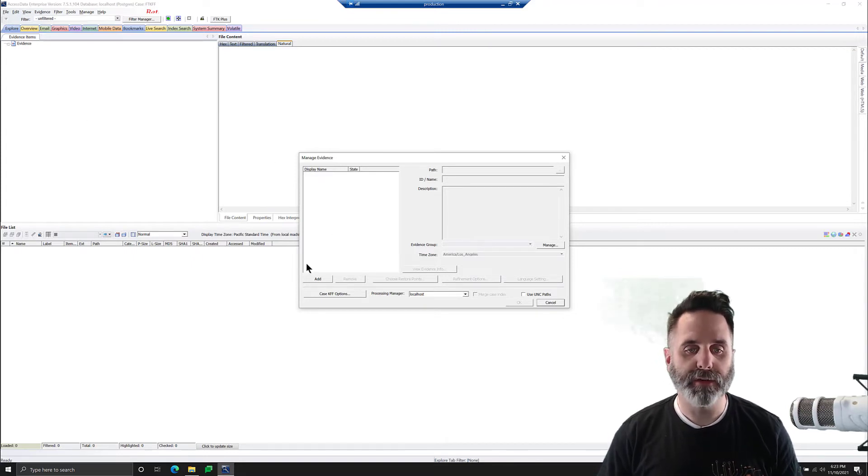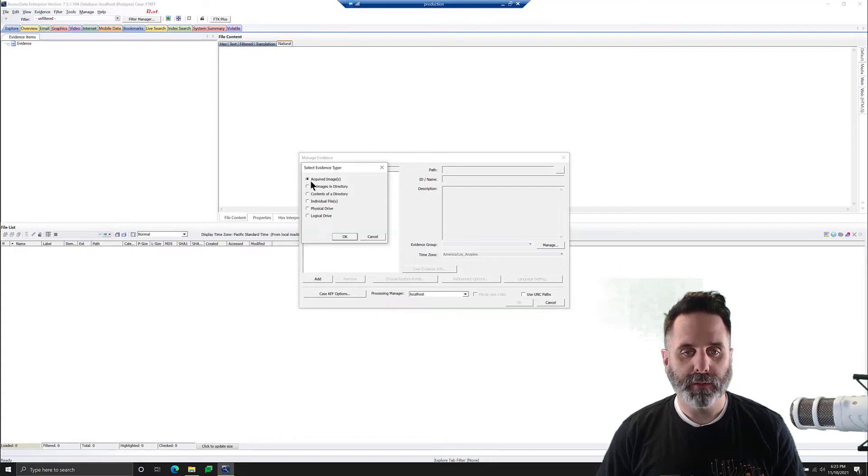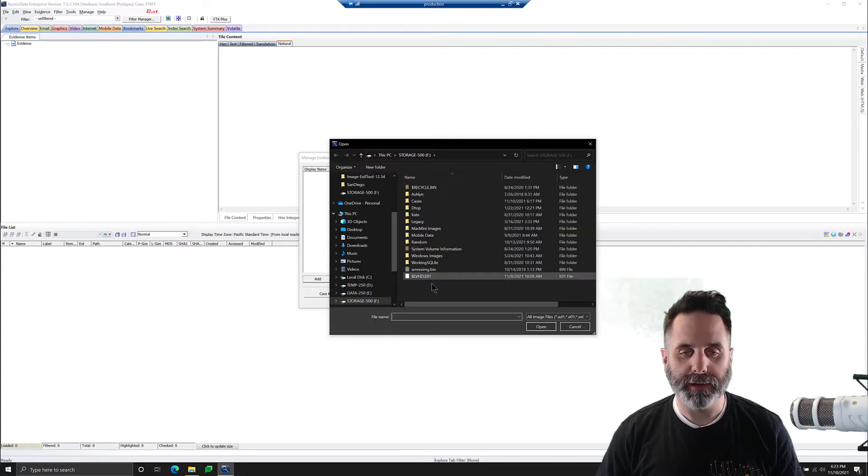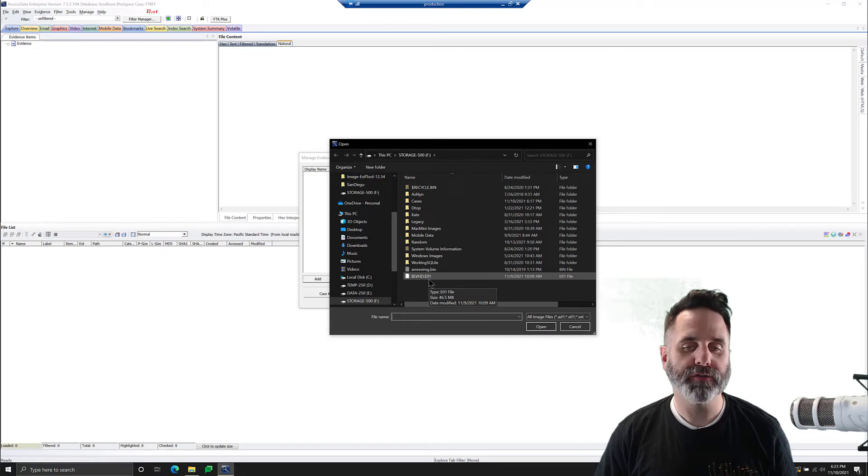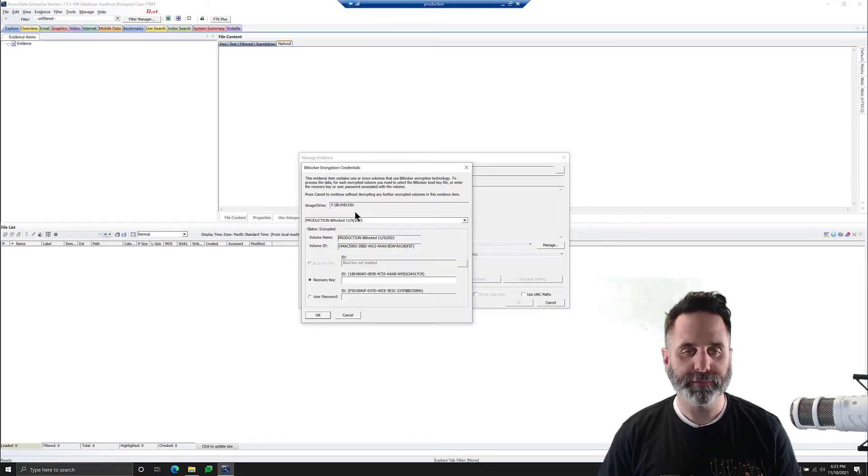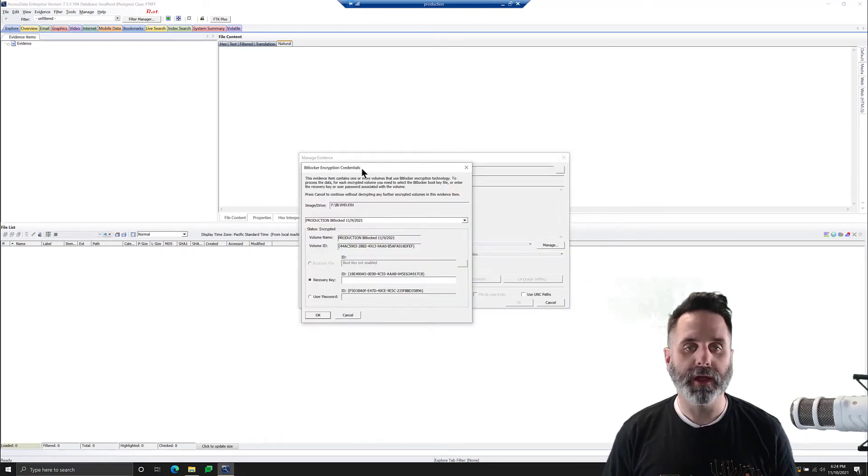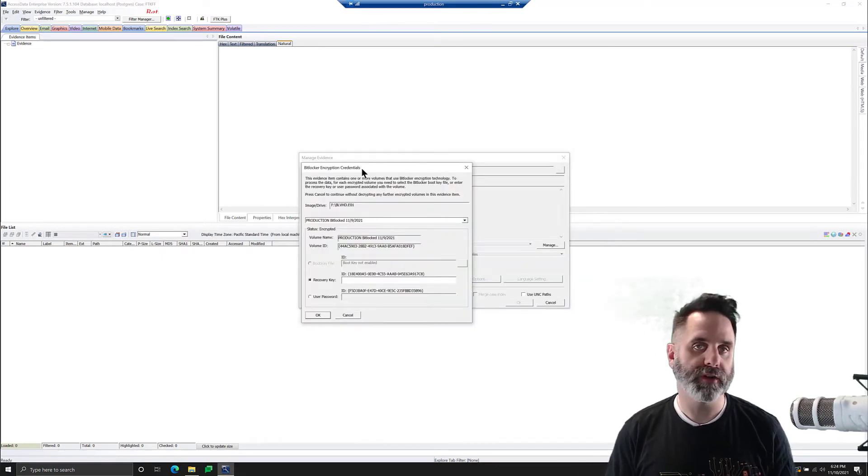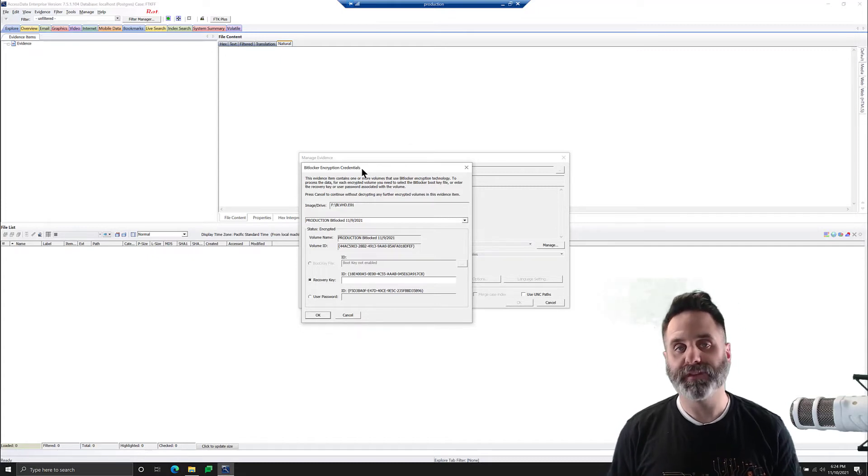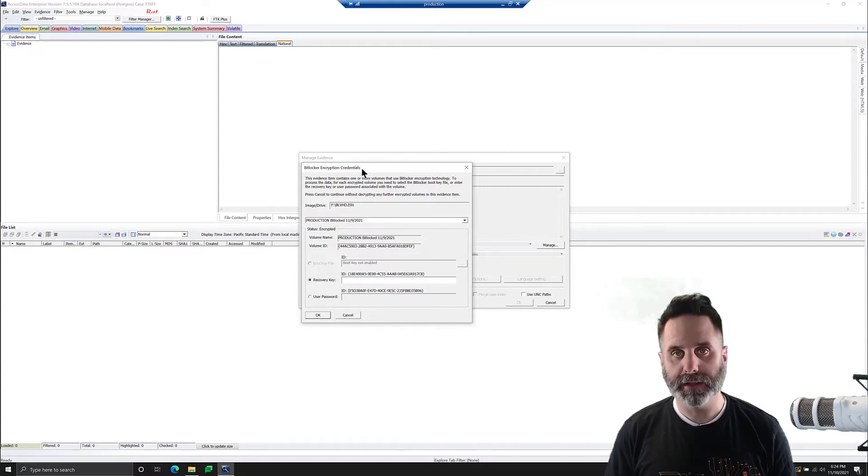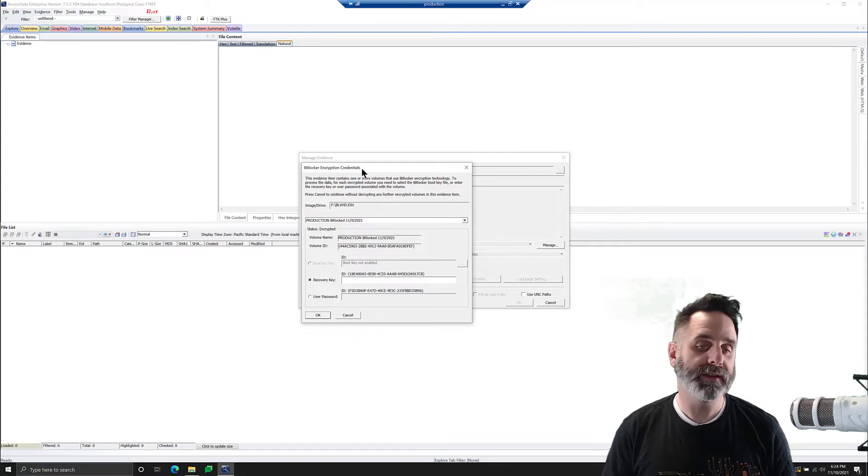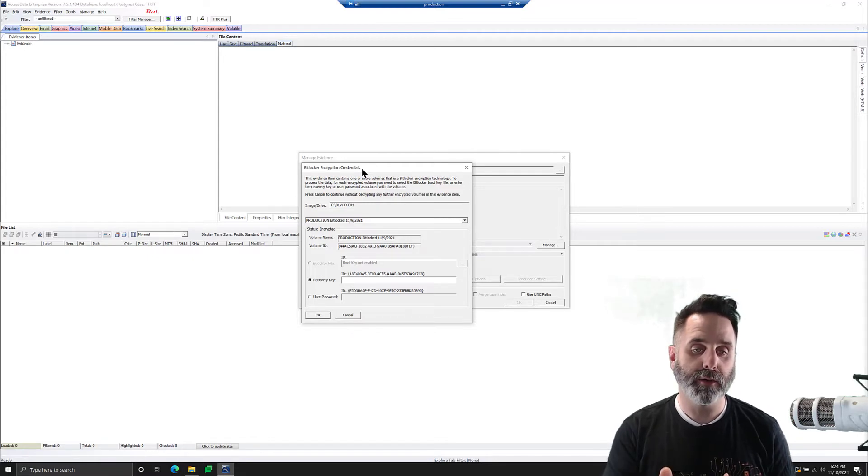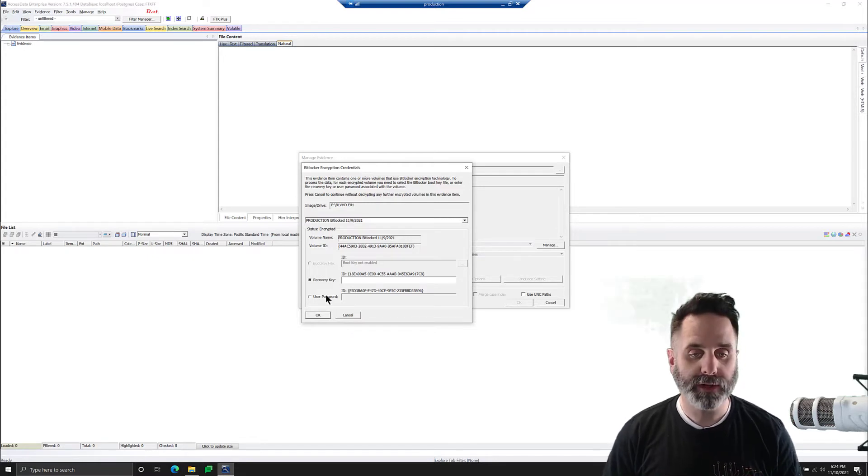So Evidence Add Remove, and we're going to add our acquired image that's been BitLockered or captured of a BitLockered drive, and we'll select our image. And notice that the BitLockered encryption credentials screen pops right up. FTK detects, hey, wait, I detect BitLocker. You are going to need to either put in a recovery key or the user password.